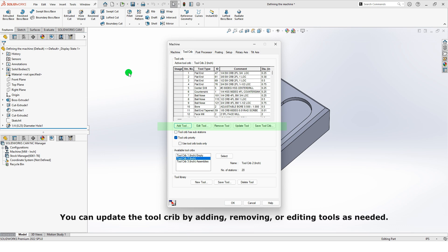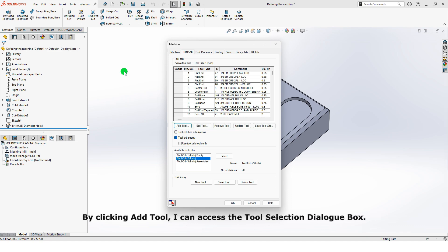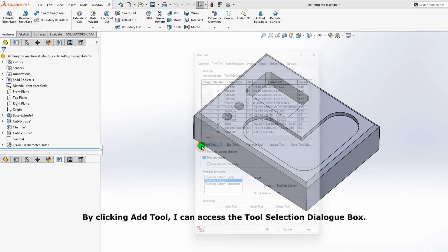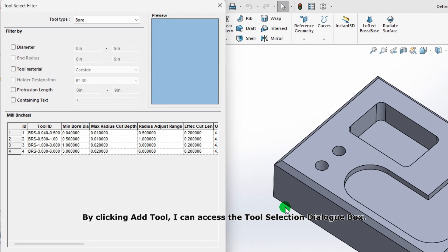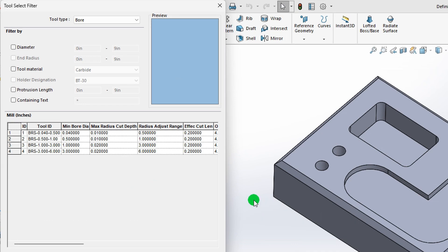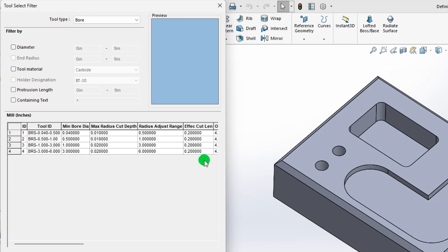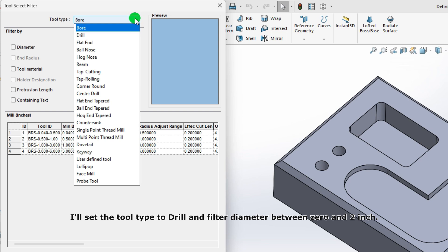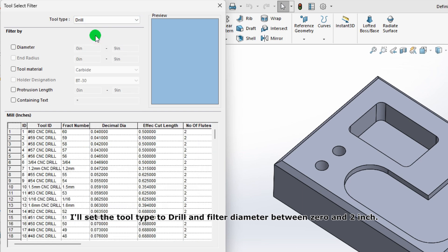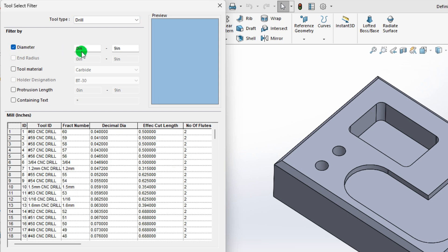You can update the Tool Crib by adding, removing, or editing tools as needed. By clicking Add Tool, I can access the Tool Selection dialog box. Since the database includes thousands of tools, filters help narrow down the selection. I'll set the tool type to drill and filter diameter between 0 and 2 inches.